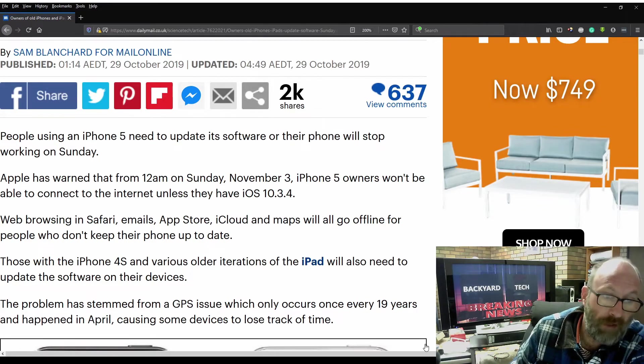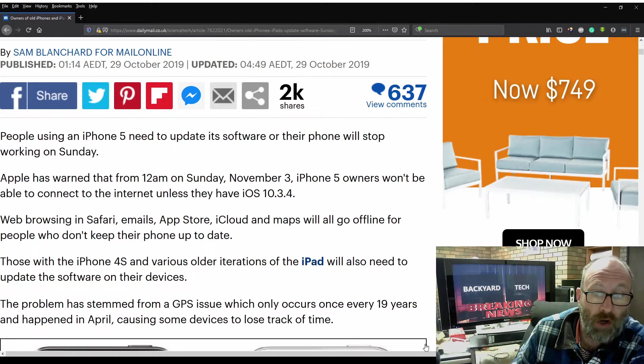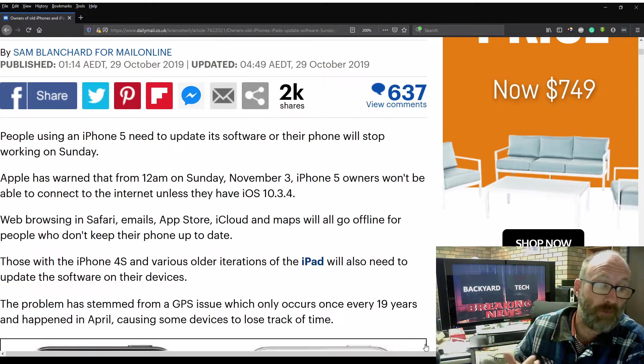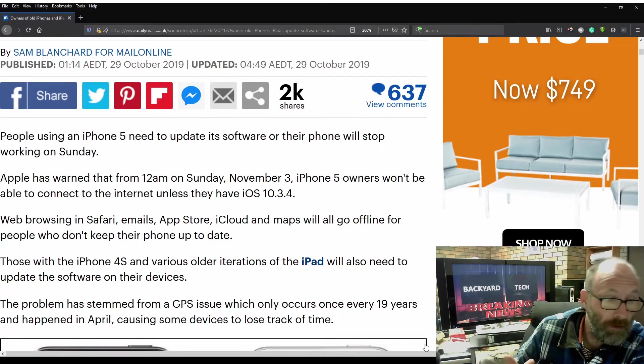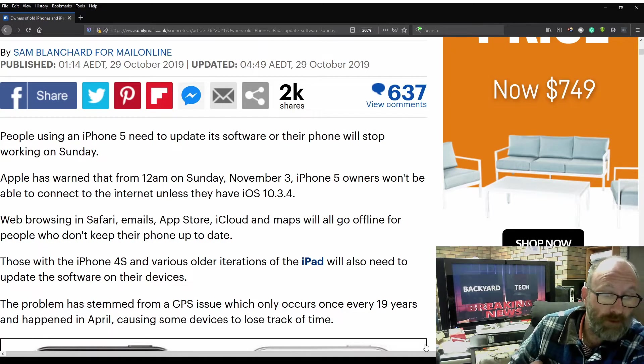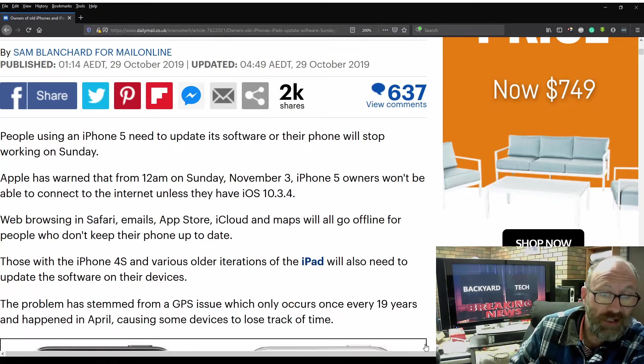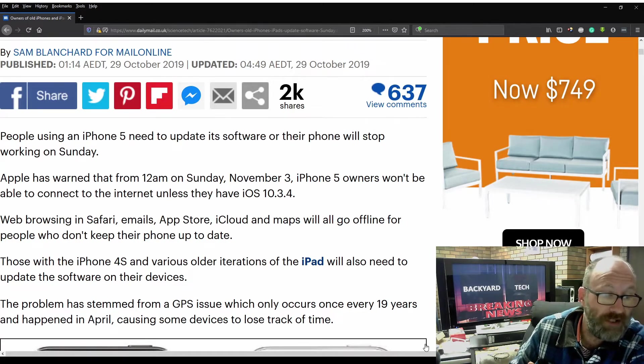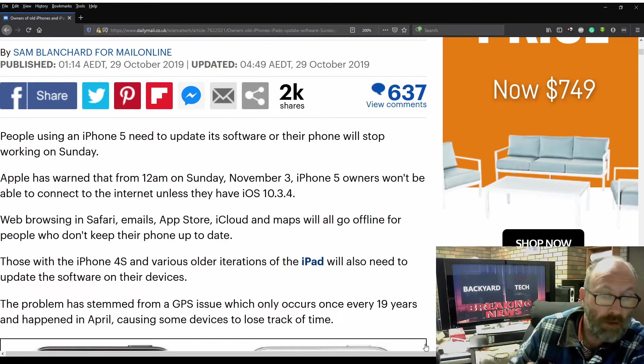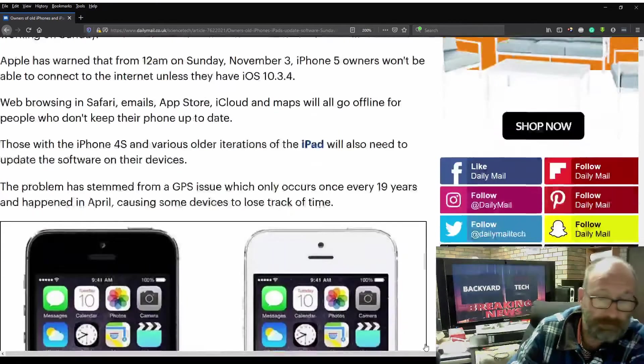Those with iPhone 4S and various older iterations of the iPad will also need to update their software on their devices. The problem stems from a GPS issue which only occurs once every 19 years and happened in April, causing some devices to lose track of time.